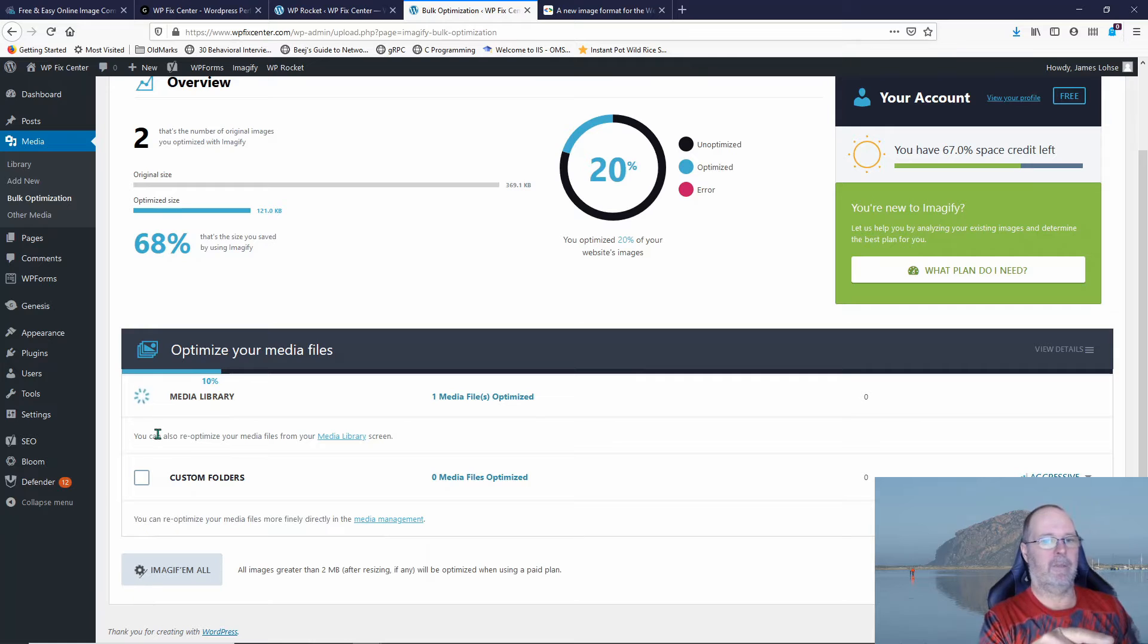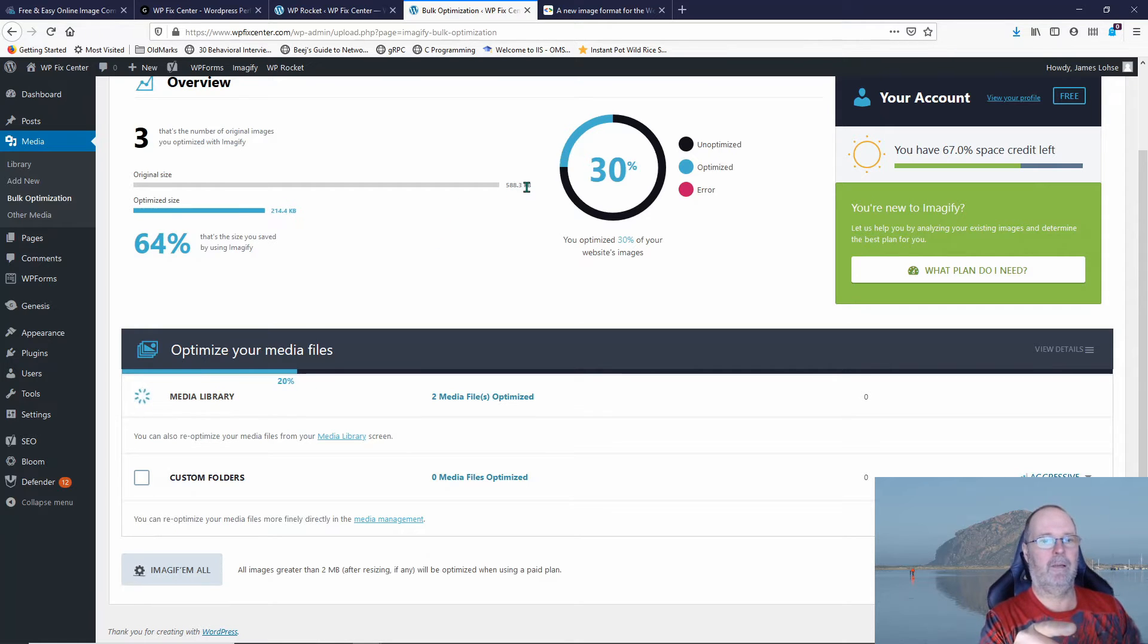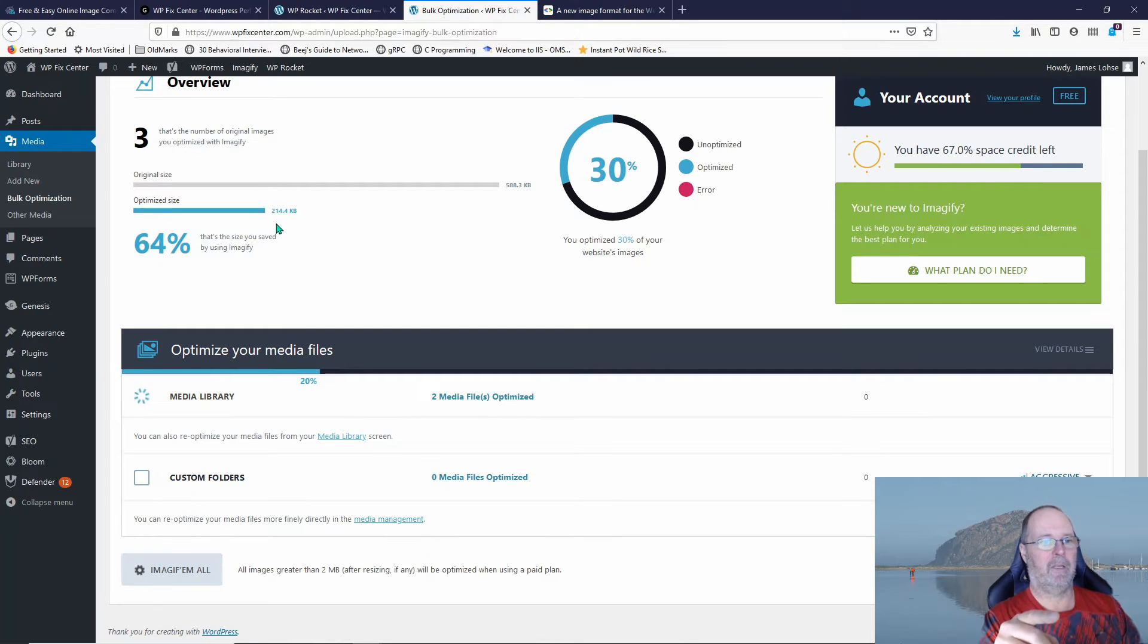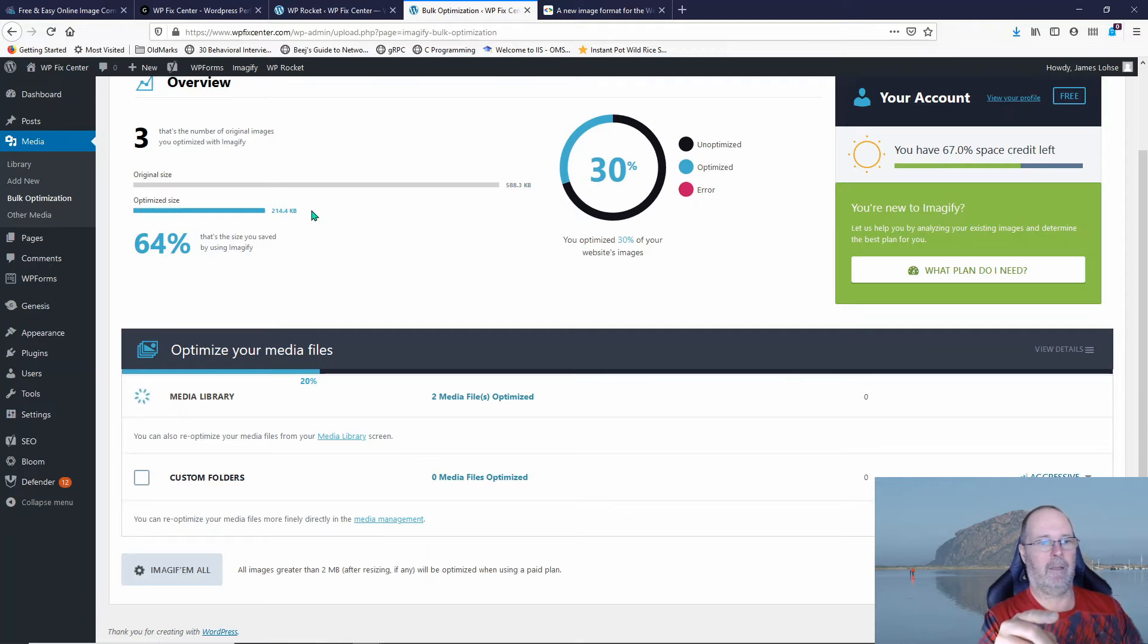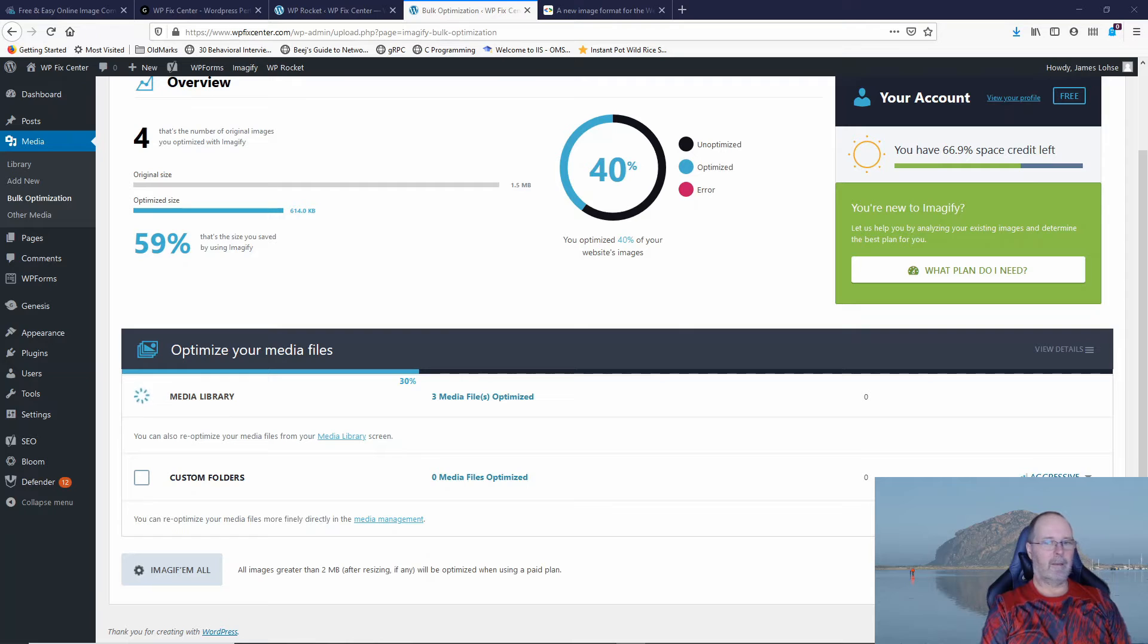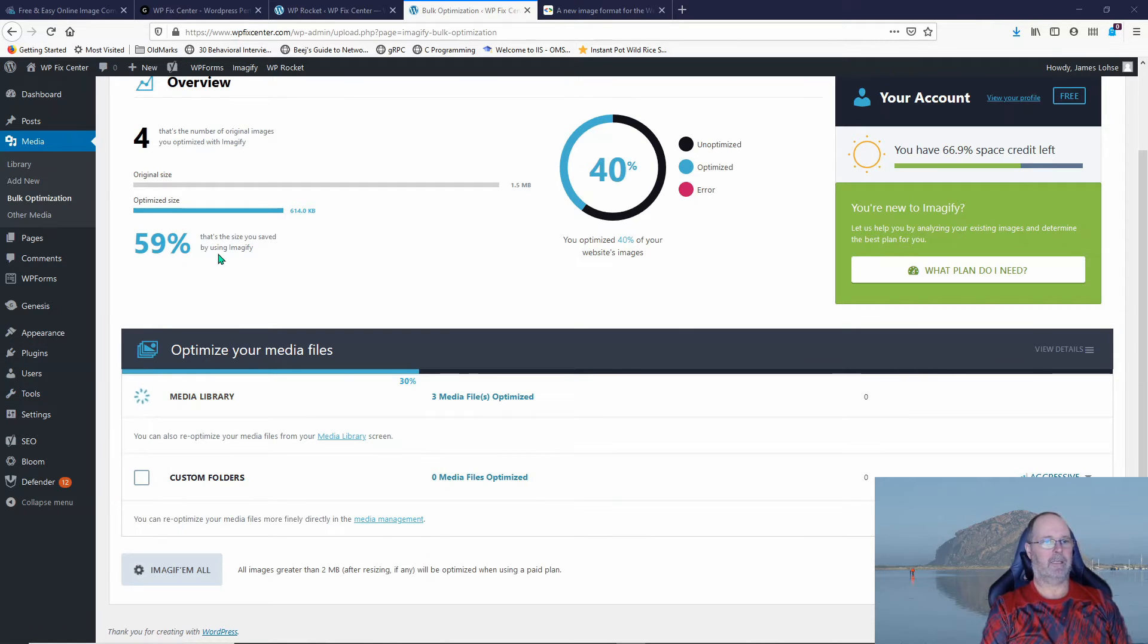You'll notice here, this one here was originally 369.1 kilobytes. This one here is 588.3 kilobytes and it took it down to 214 kilobytes. So it cut it more than in half the size of the image. Now looking, here's another image. 59% is the size that we saved by using Imagify.